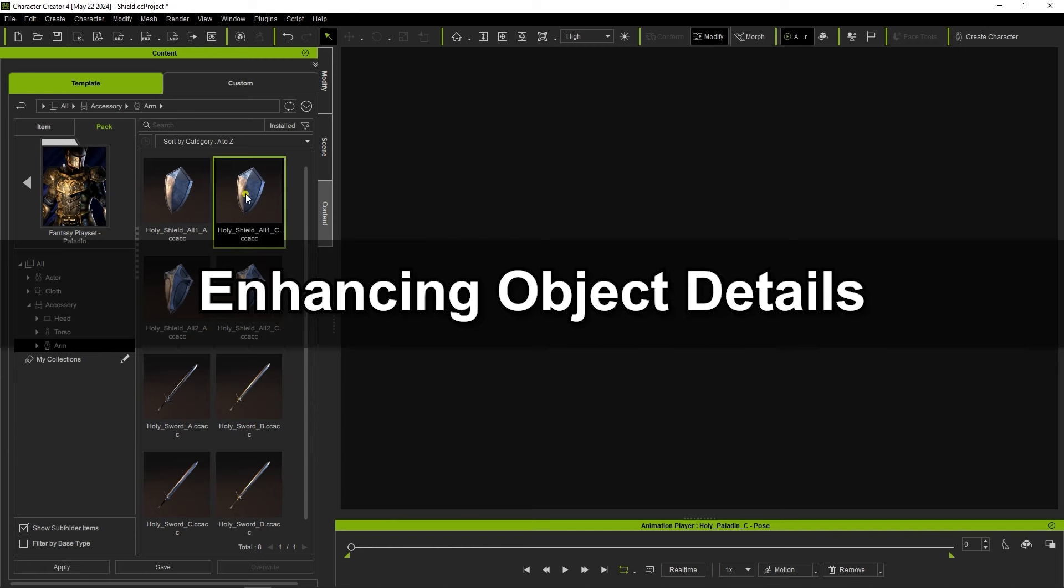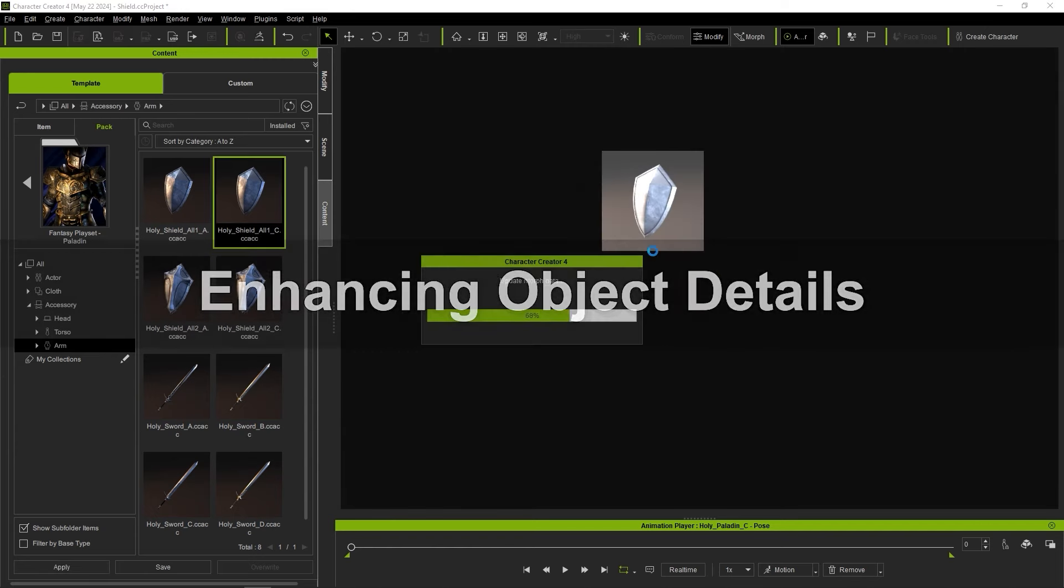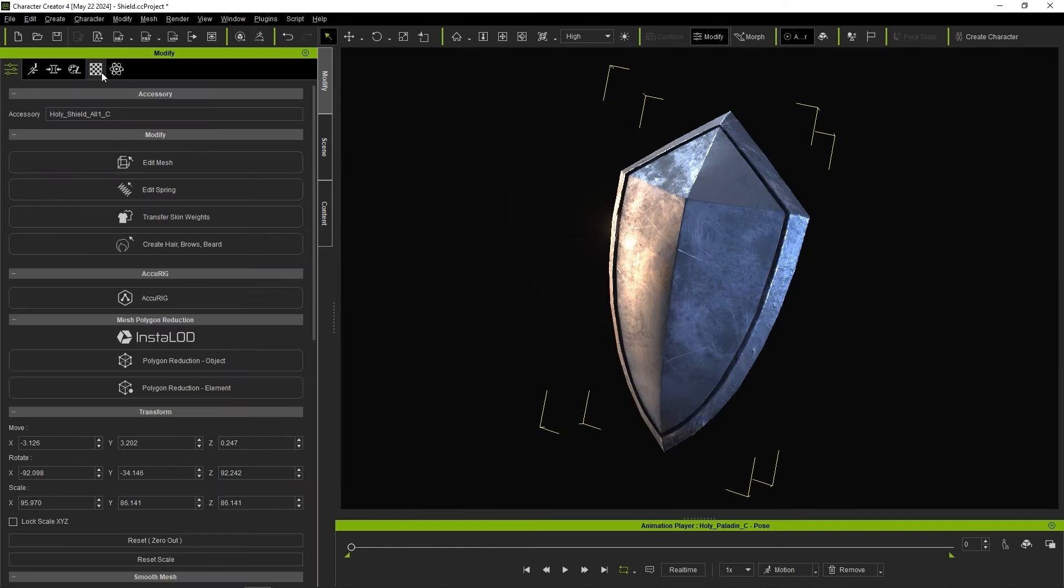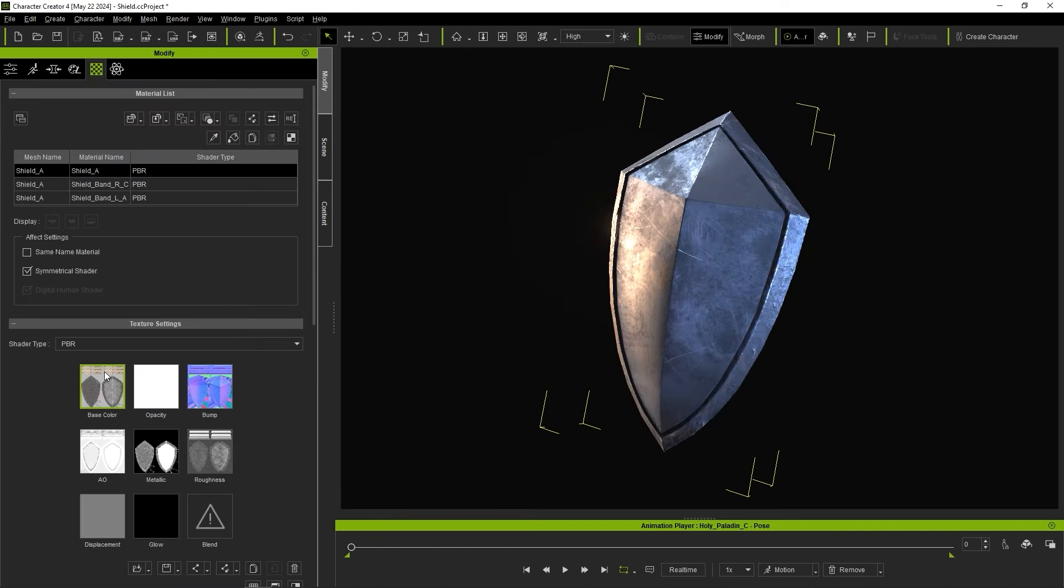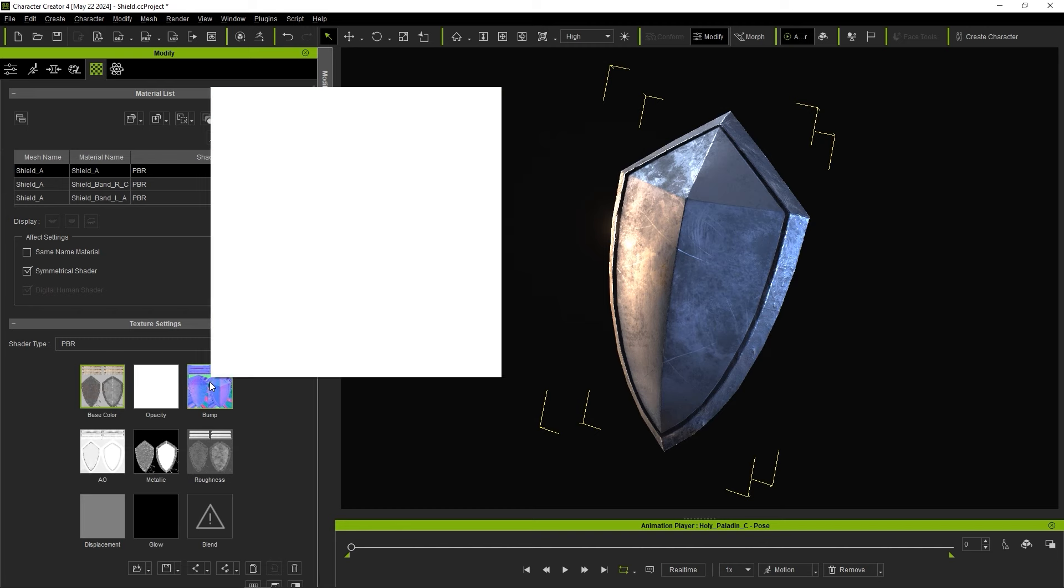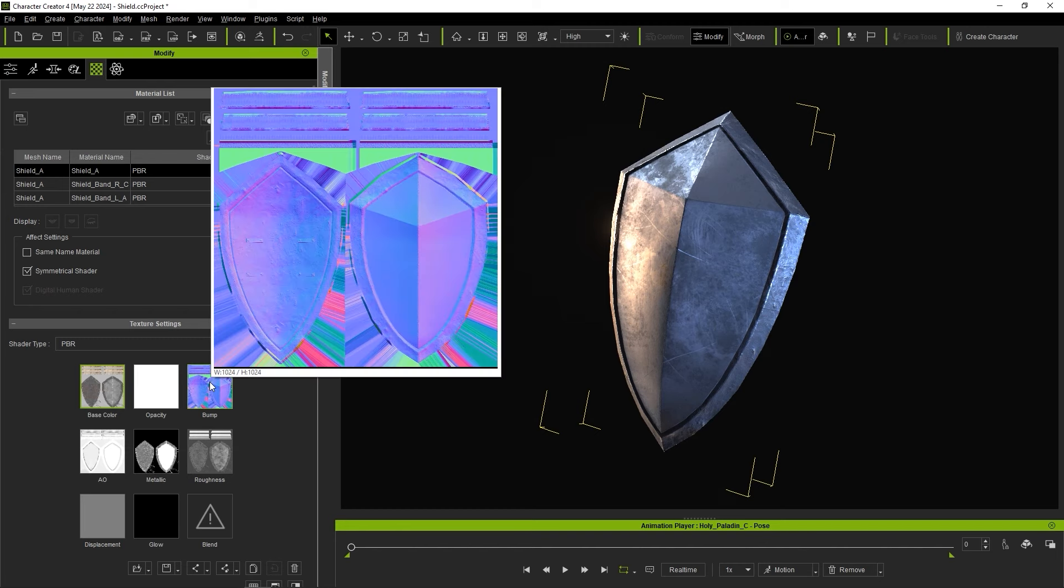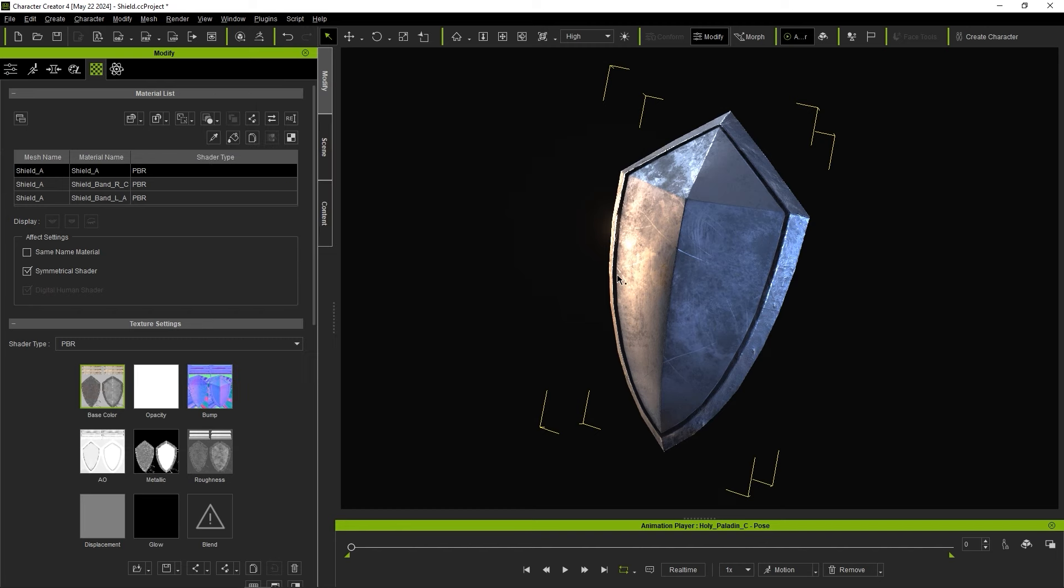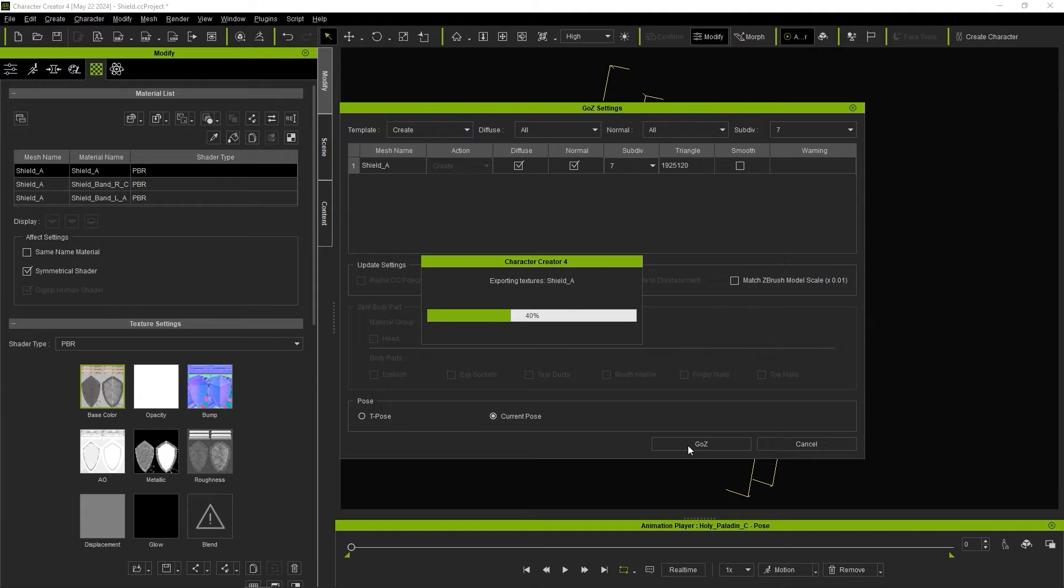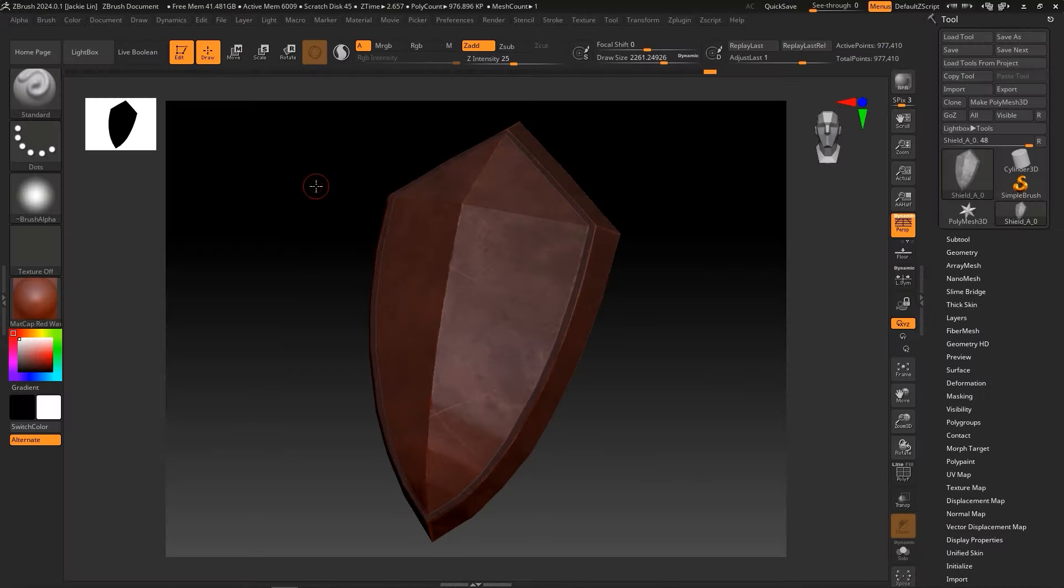Let's take a brief look at an actual example of using the Go Z Plus plugin to enhance details. Let's use the Go Z Plus plugin from the toolbar to send this shield prop over, ensuring that the template is set to create in the settings. Diffuse and normal will be sent over, along with a subdivision level of 7. We don't need the smooth option for now, as this is a rigid object.